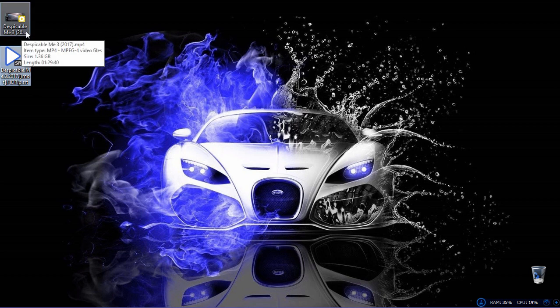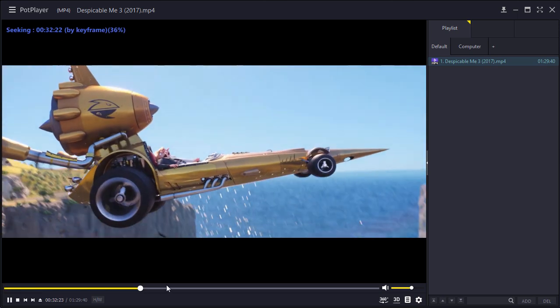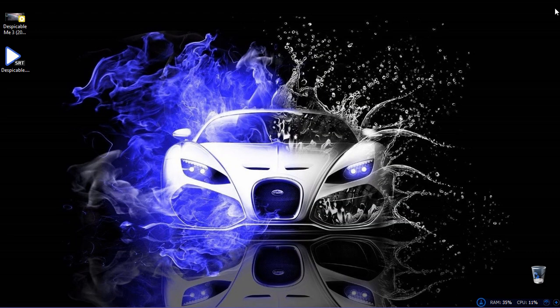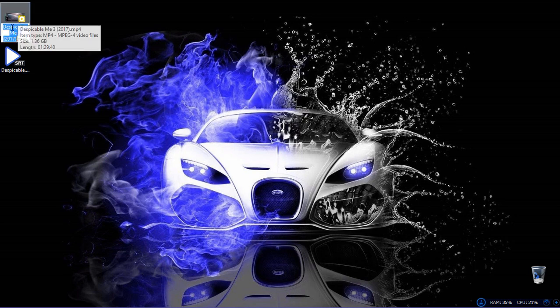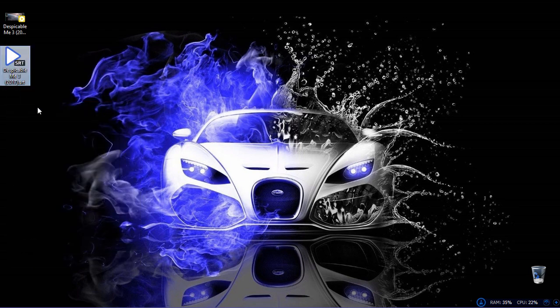If you want to open the movie, you can use subtitles. We don't have to use a subtitle file — we just want to name the subtitle file. We want to use a subtitle file to find a subtitle file.